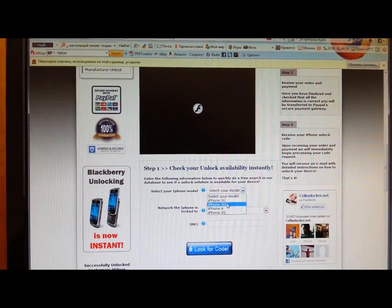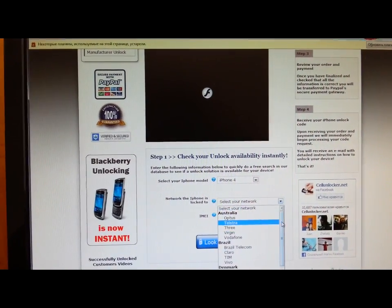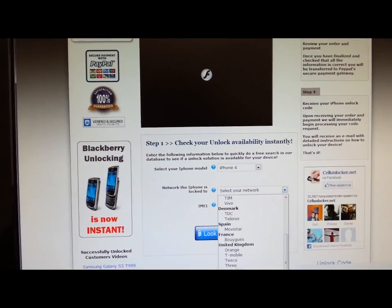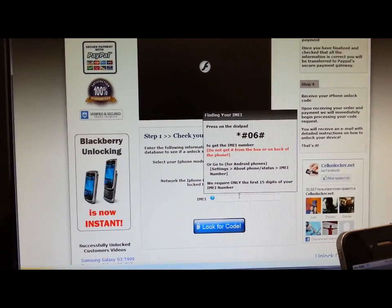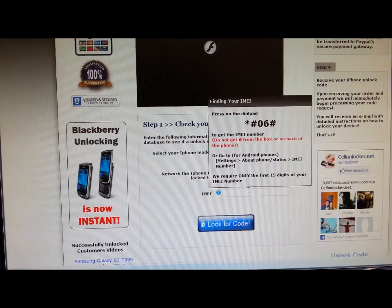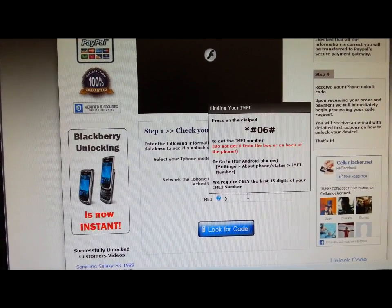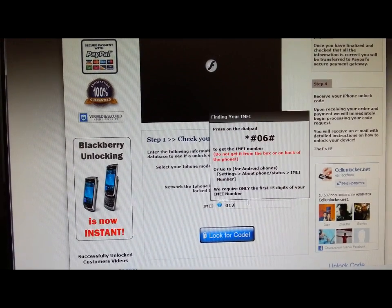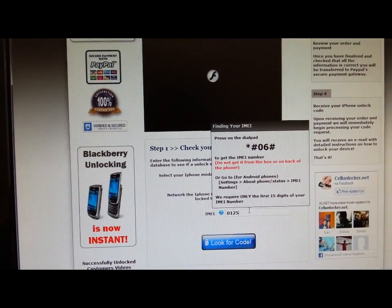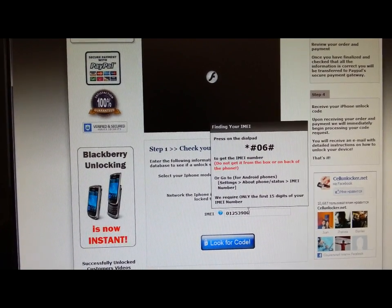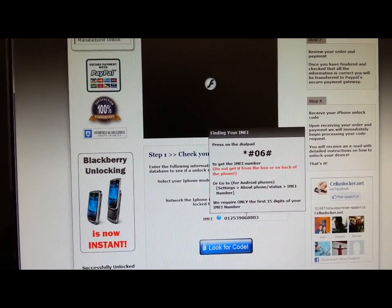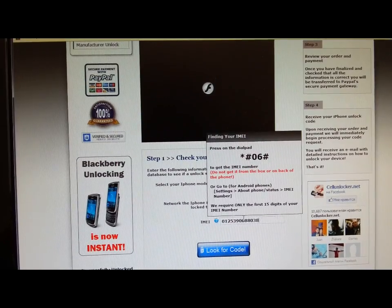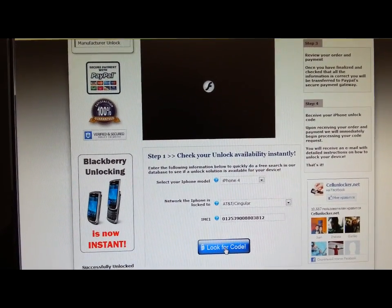You're choosing iPhone, then you're choosing your network, and you're inserting the IMEI number that you got from your phone. Then you press look for code.